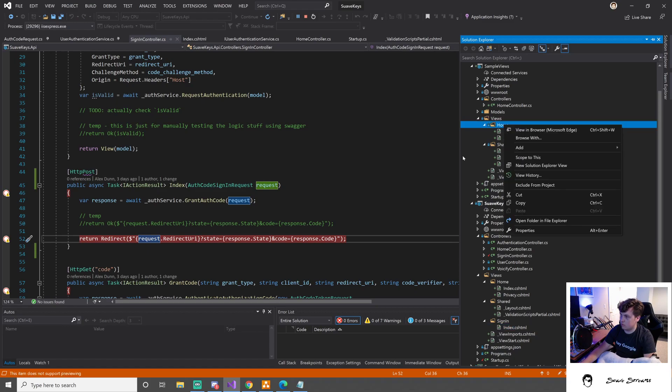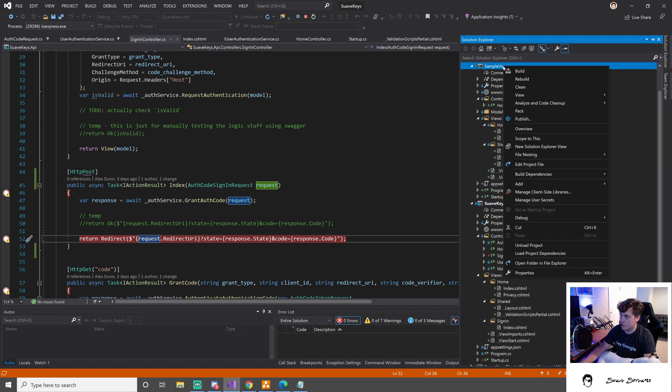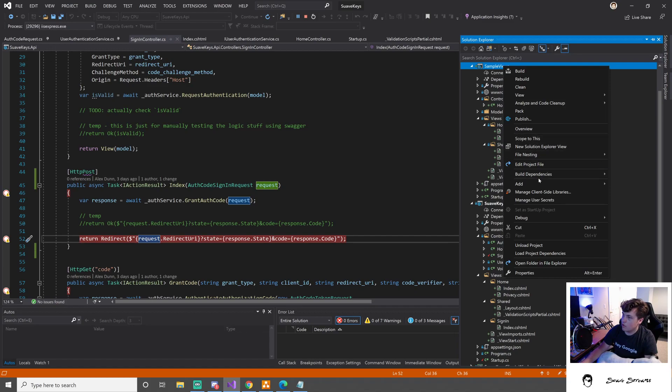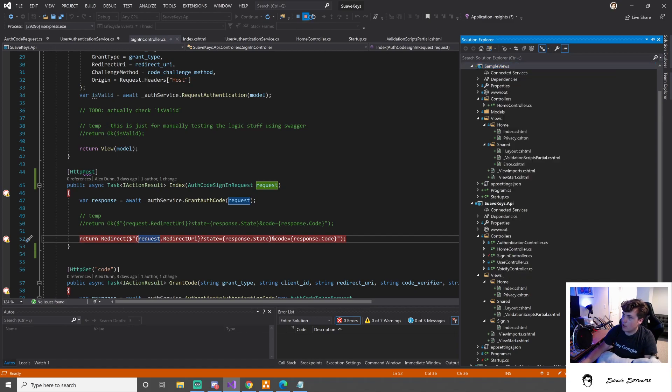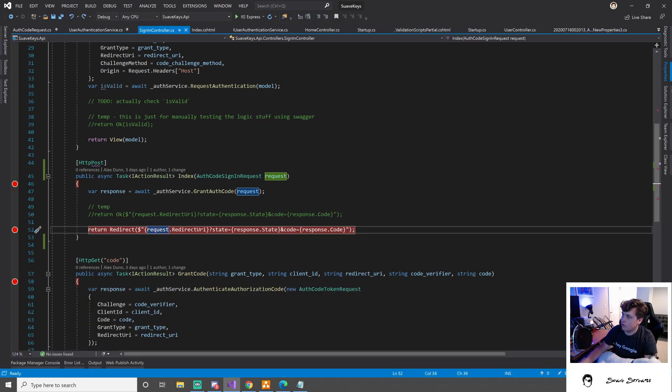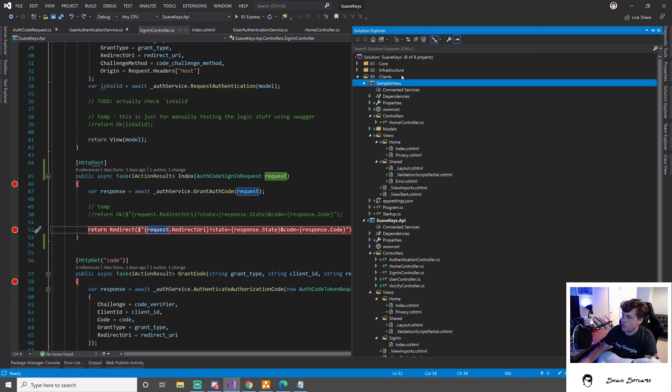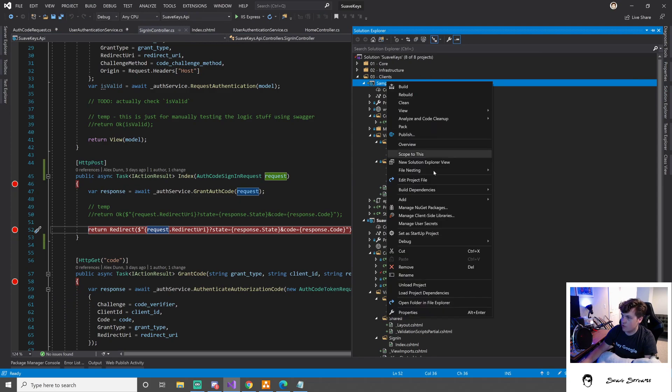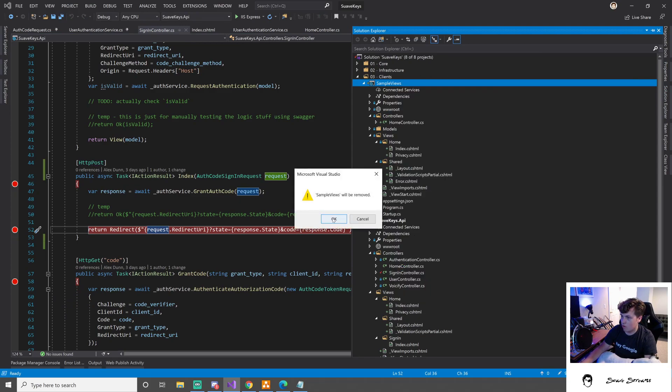So we'll have a new, I guess we can just straight up get rid of this, we're good to go. Oh I'm running, I can't remove it. Get rid of this stupid sample views project. Be gone.